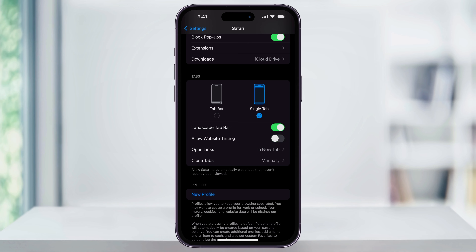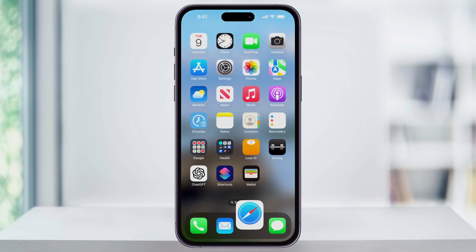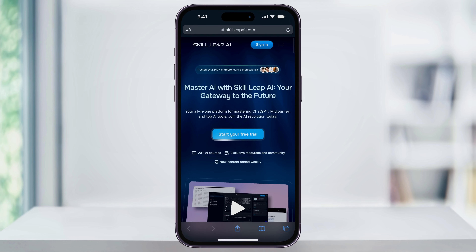Make your choices of how you want Safari to look, and then close Settings and head back into Safari. Now our address bar is going to be back at the top just like it was before the update. And that's how you get Safari back to normal on your iPhone. Thanks for watching.